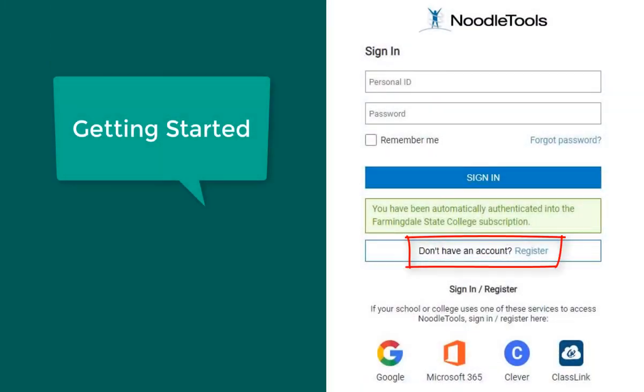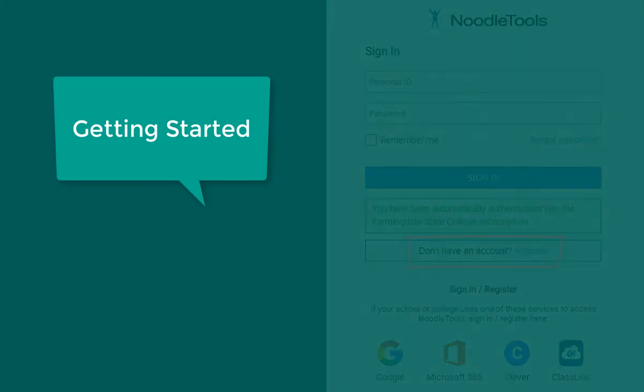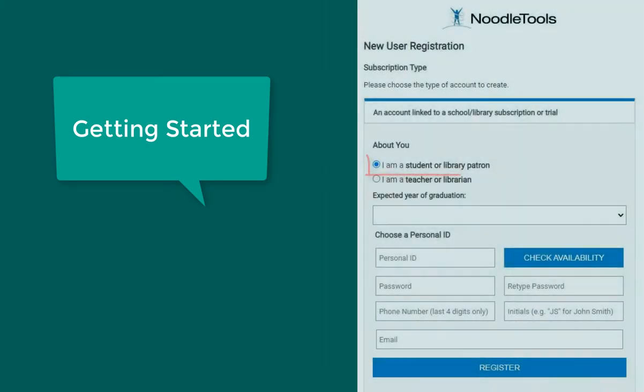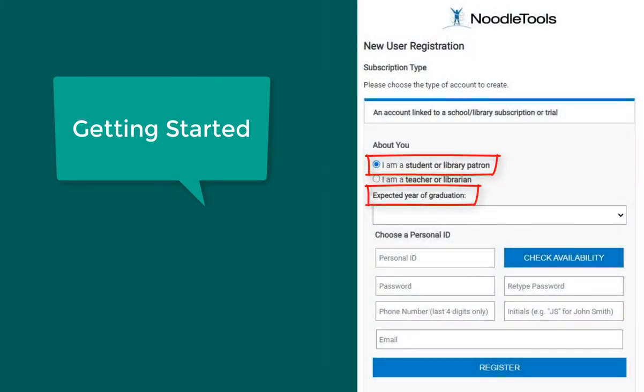If you have never used Noodle Tools, select register to create an account. Select student, enter your expected graduation year, some additional information, and select register.